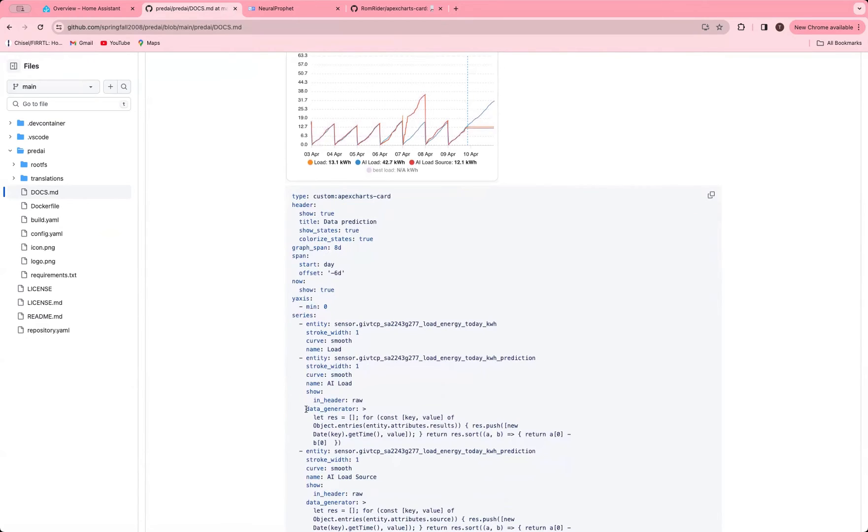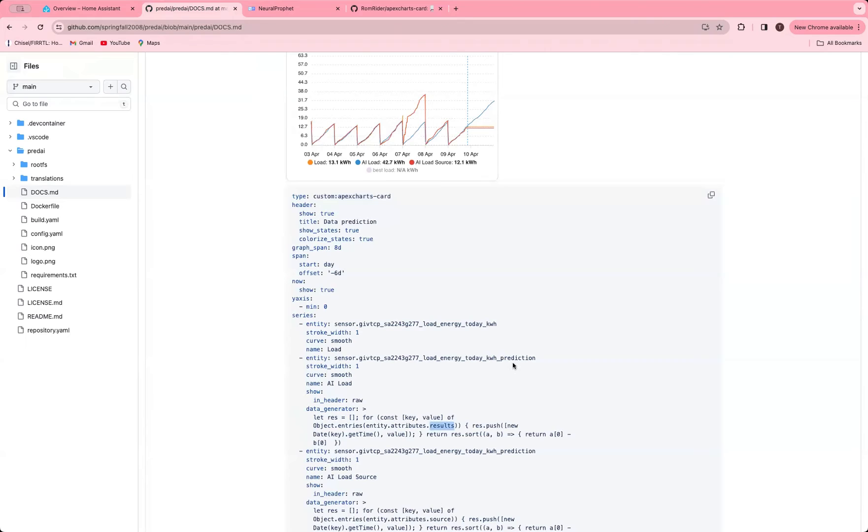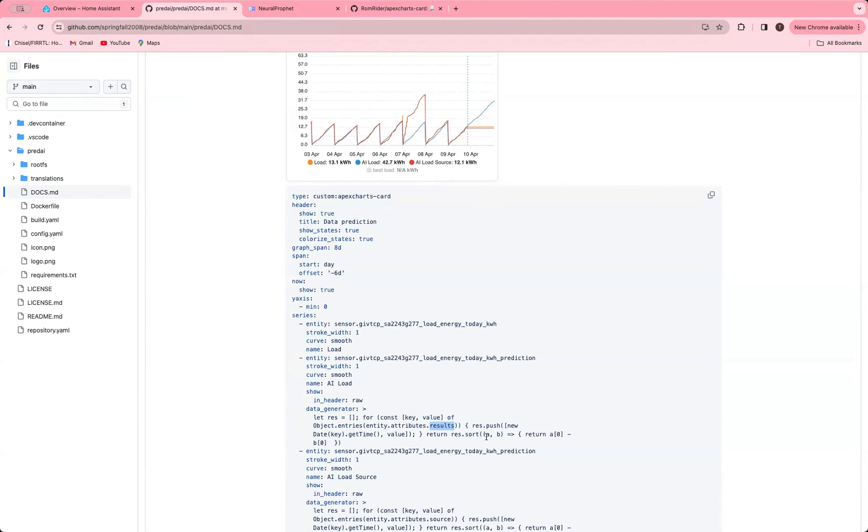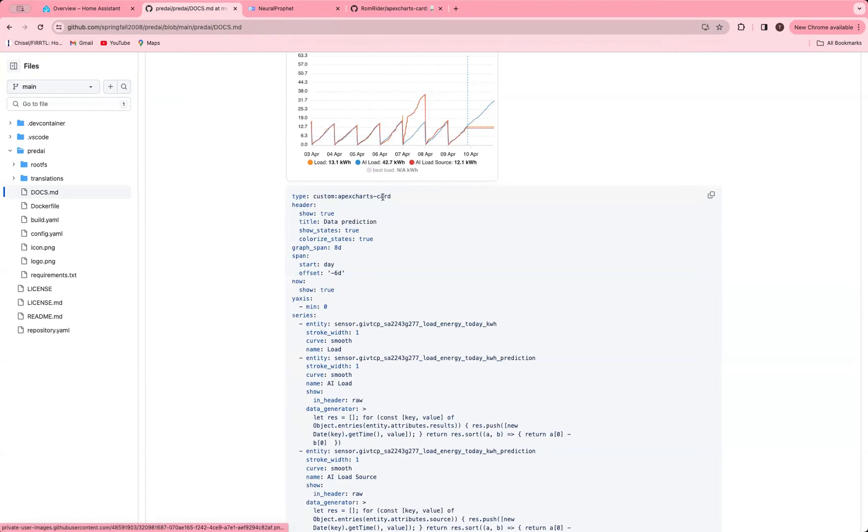This little data generator here I cut and pasted from somewhere else. Essentially what it does is it takes an attribute in that sensor called results, and it unpacks this. It's essentially a set of key value pairs. It sorts them by date time order and then returns them as this sorted array, which is used to be plotted. So just cut and paste that code. This is only for future data, not historical, because the historical data you get from the history.